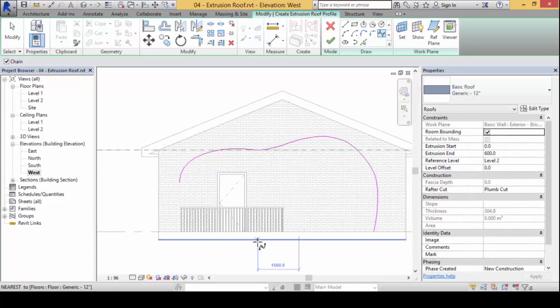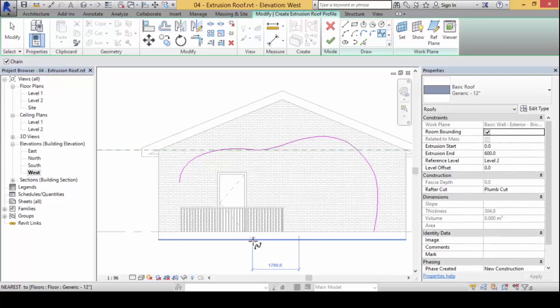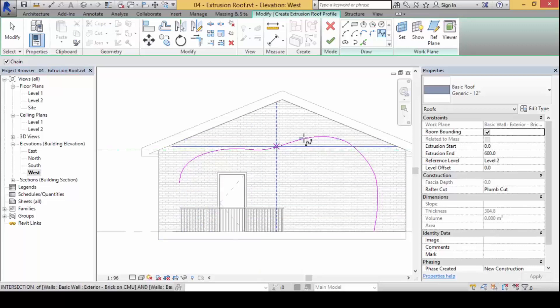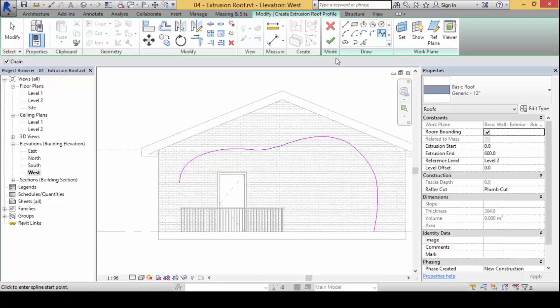Now the difference between this particular roof by extrusion against all other types of creation method, sketch creation method, is you do not form a closed loop. This is the key element here. It's one line here that's going to become the roof itself. So you see as I sketch this over, I'm going to finish the job.